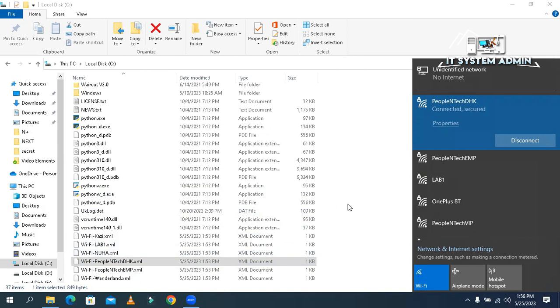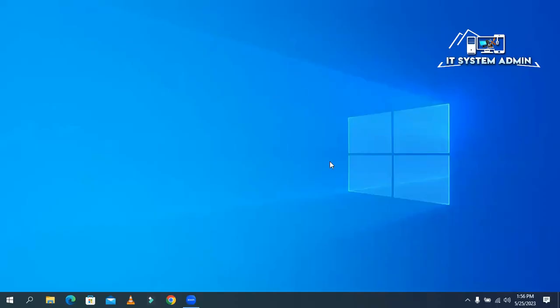This is the way to find all connected Wi-Fi passwords in one command from Command Prompt. Now close File Explorer. This is all for today. I hope this tutorial is helpful for you. Keep watching for the next tutorial. Thank you very much.